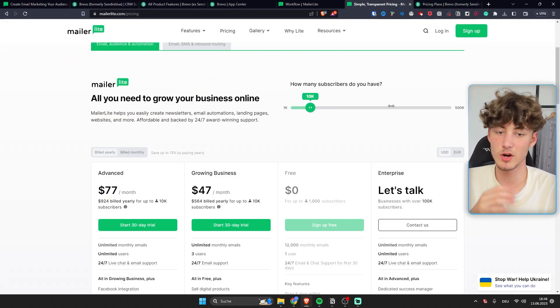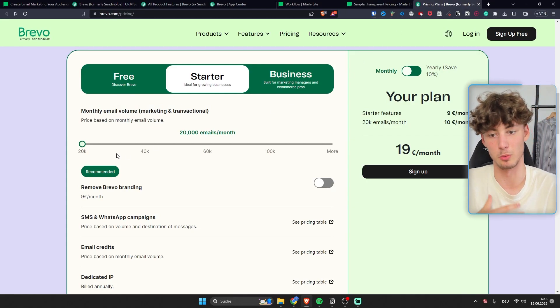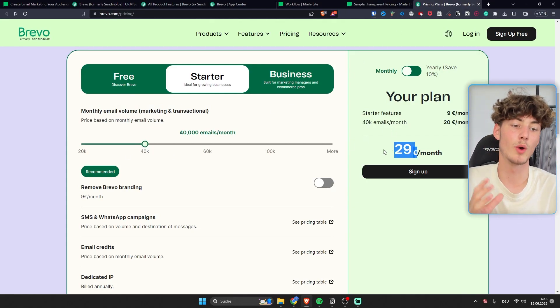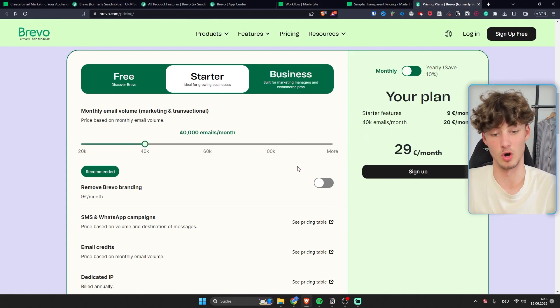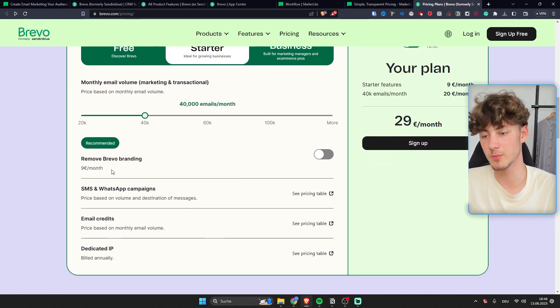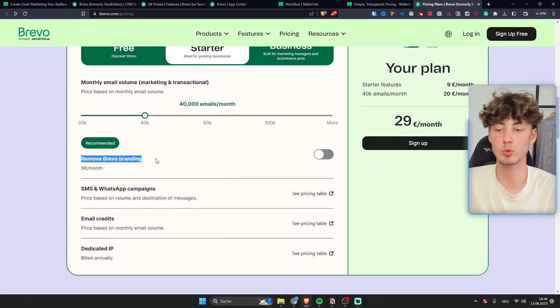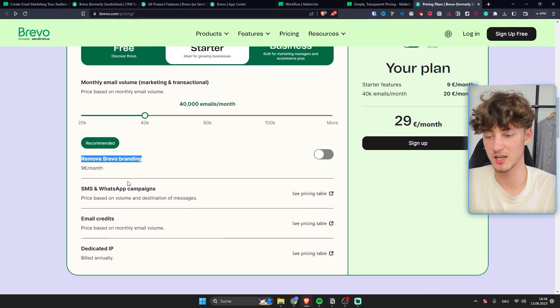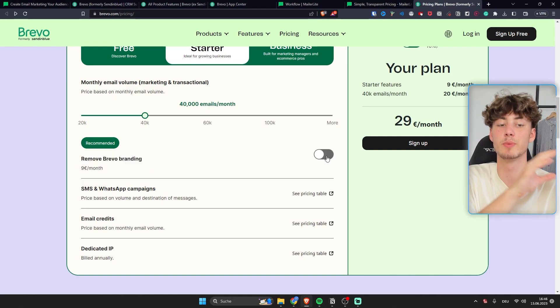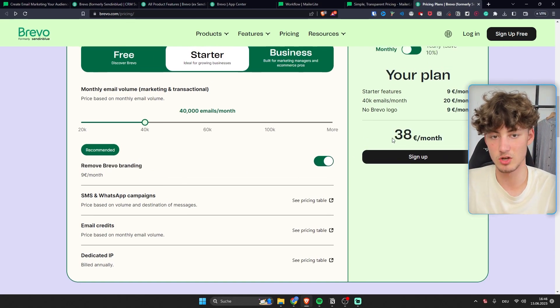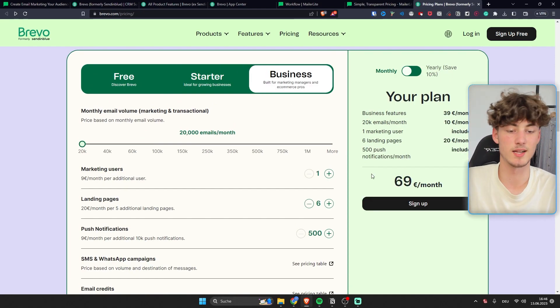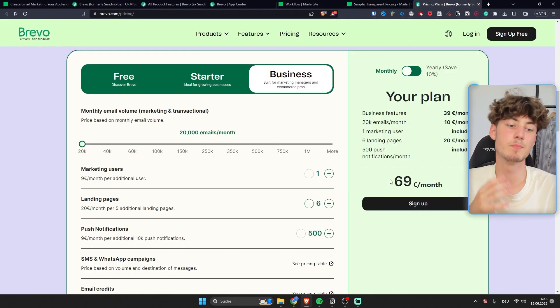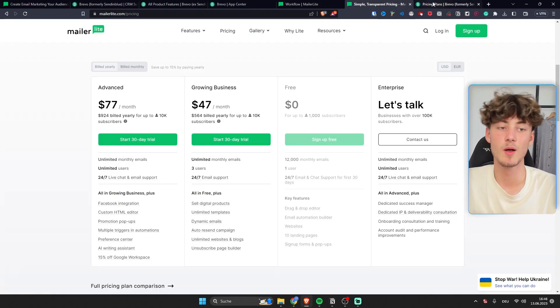Now let's for example say that you're going to send out 40,000 emails per month which would cost $29 on Bravo. However one thing which you have to keep in mind is that to actually remove the Bravo branding from all of your emails you would have to pay $9. So now we would be at $38 and business which would be at $69 per month. Now as you can see Bravo is actually slightly cheaper.